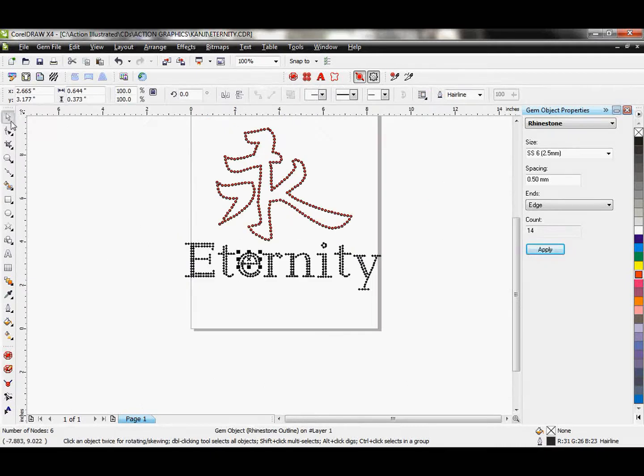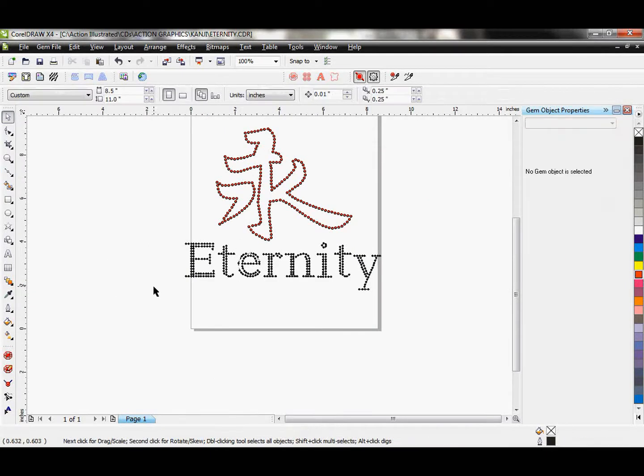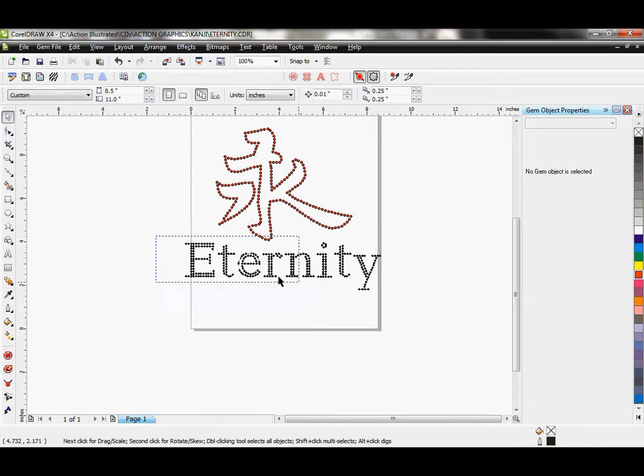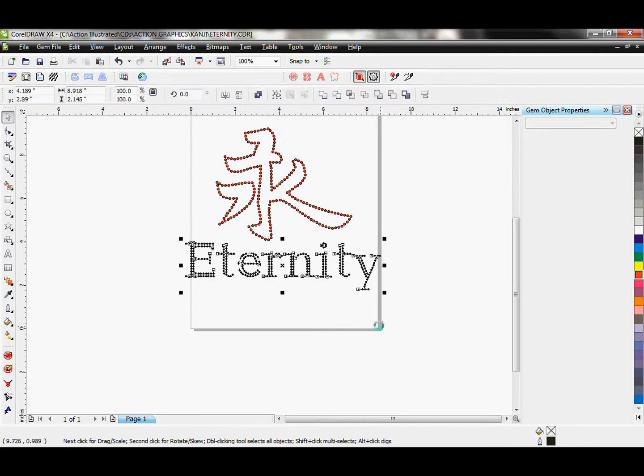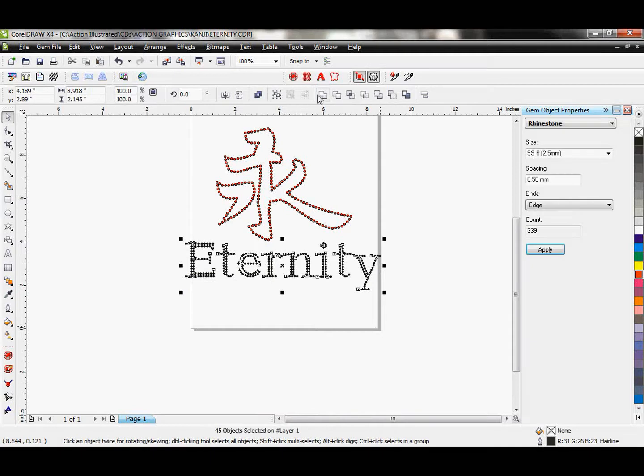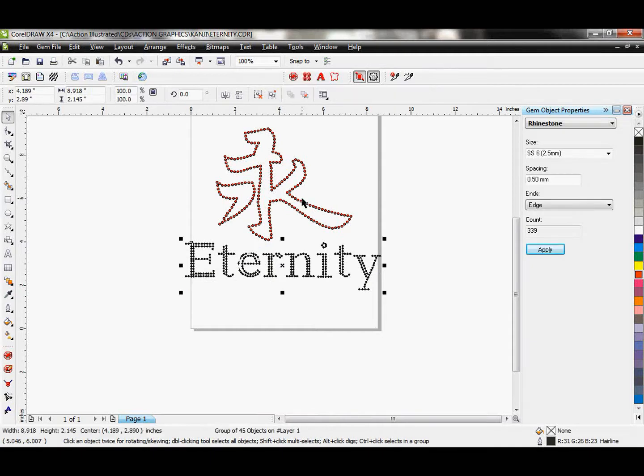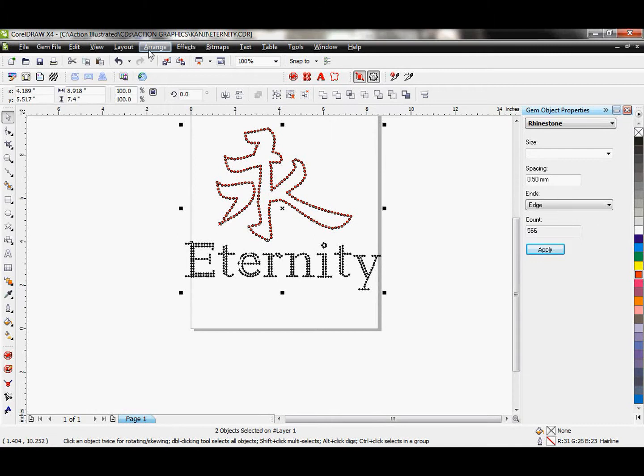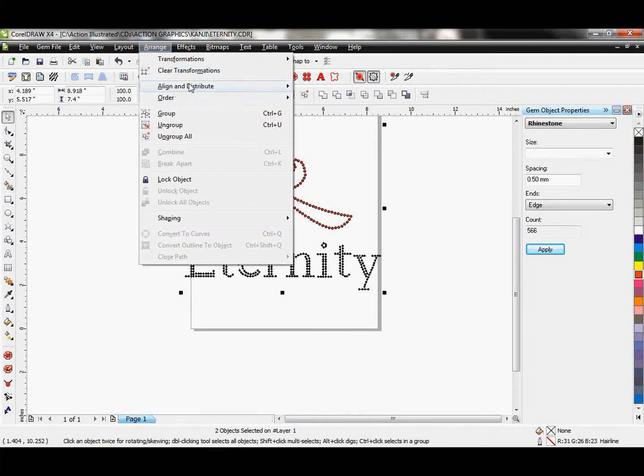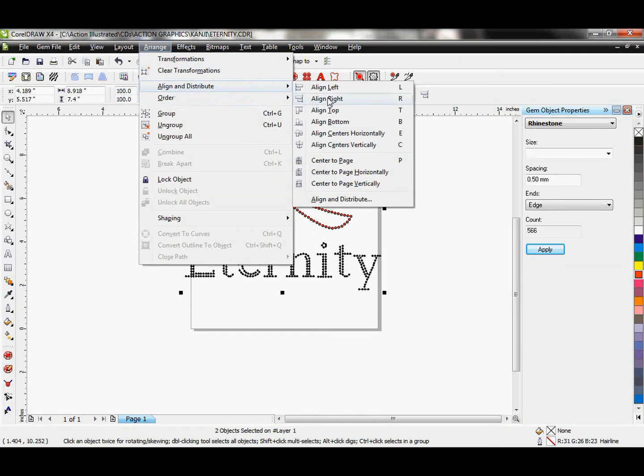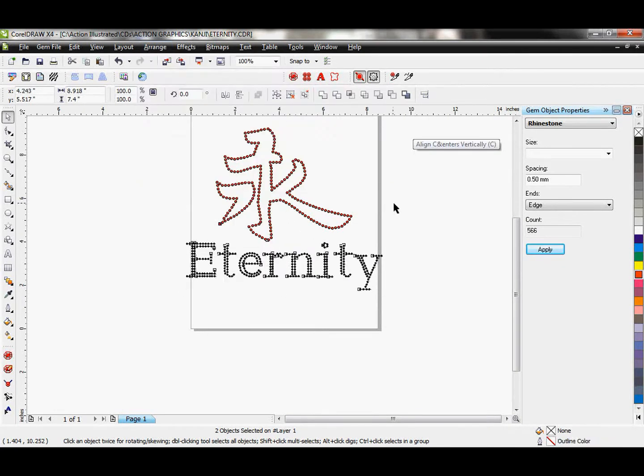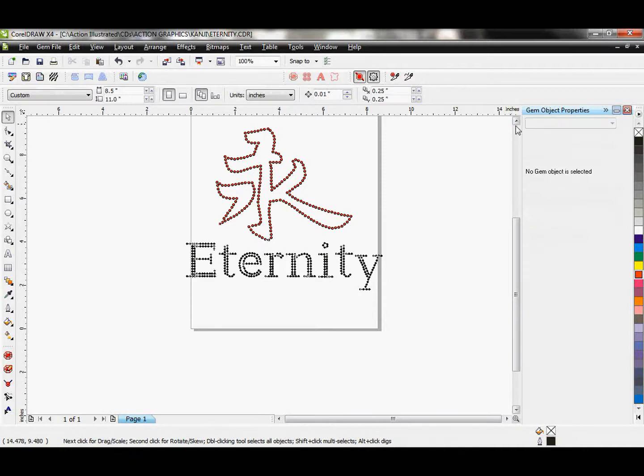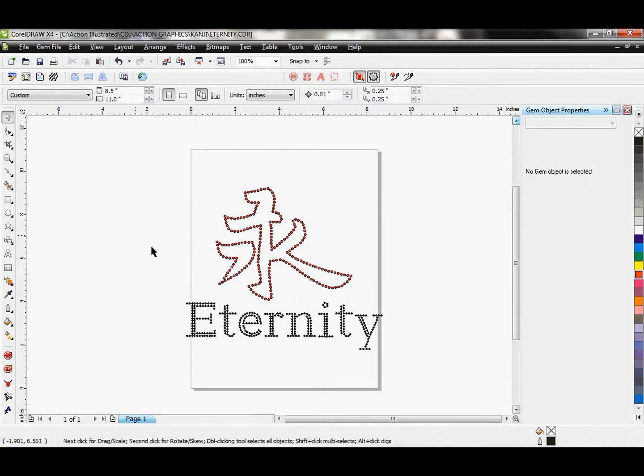I think that that looks just about perfect. I'm going to go ahead and group my eternity together. Hold down my shift key, collect my kanji, and let's go ahead and center those so they're perfectly centered together. Align centers vertically. Oh, I had it not so bad. So there we go.